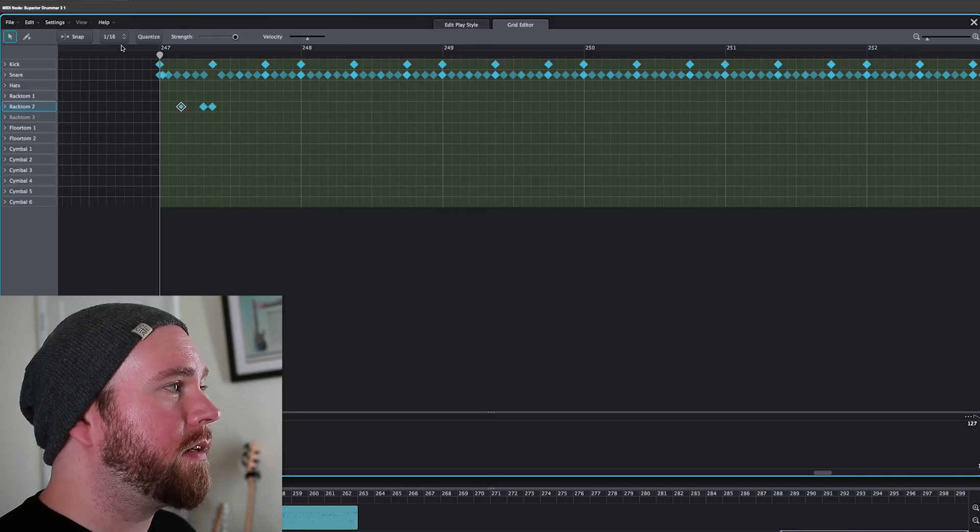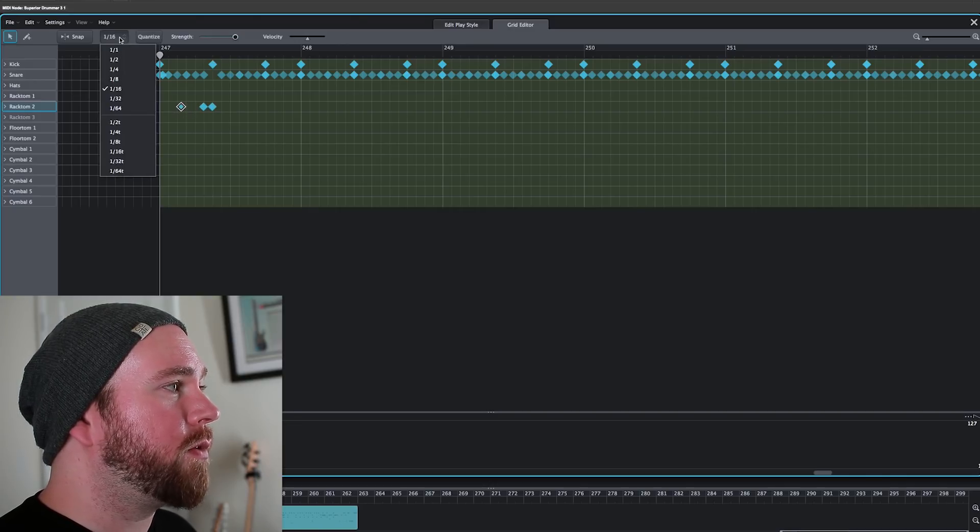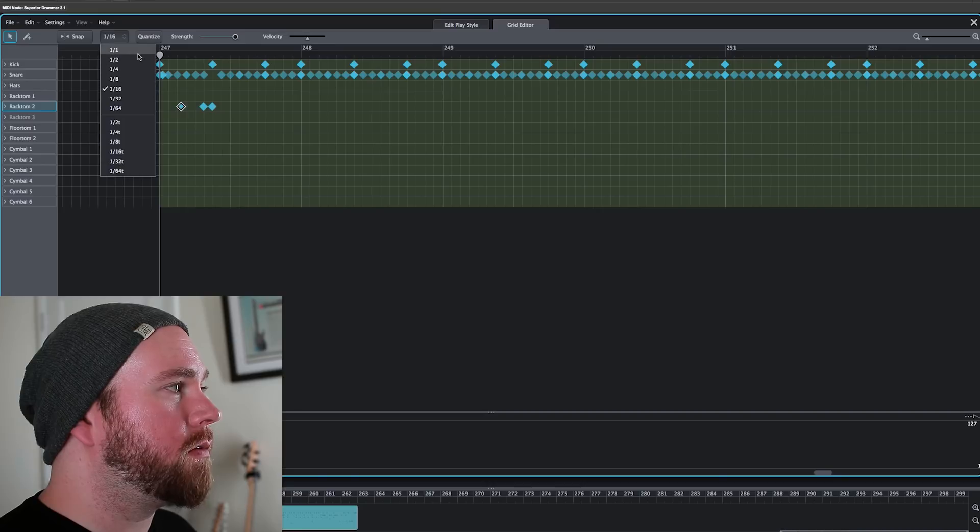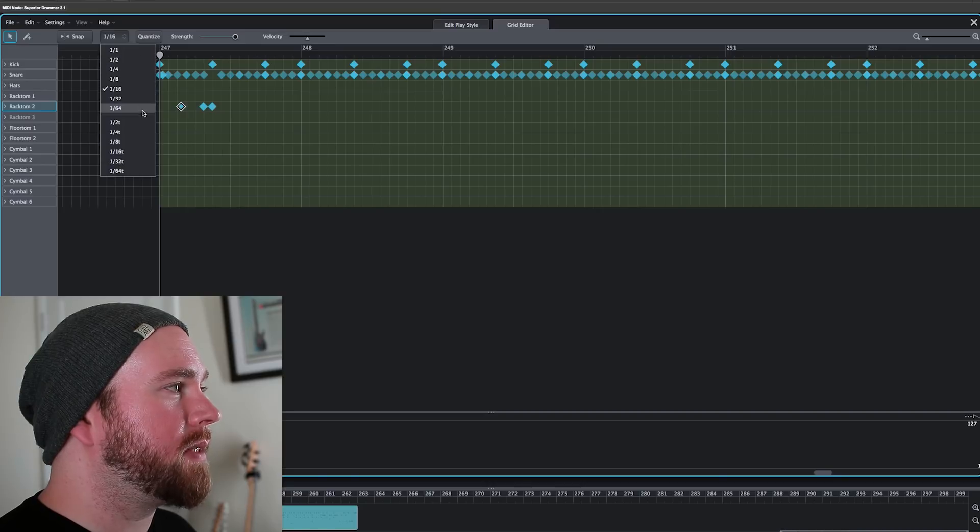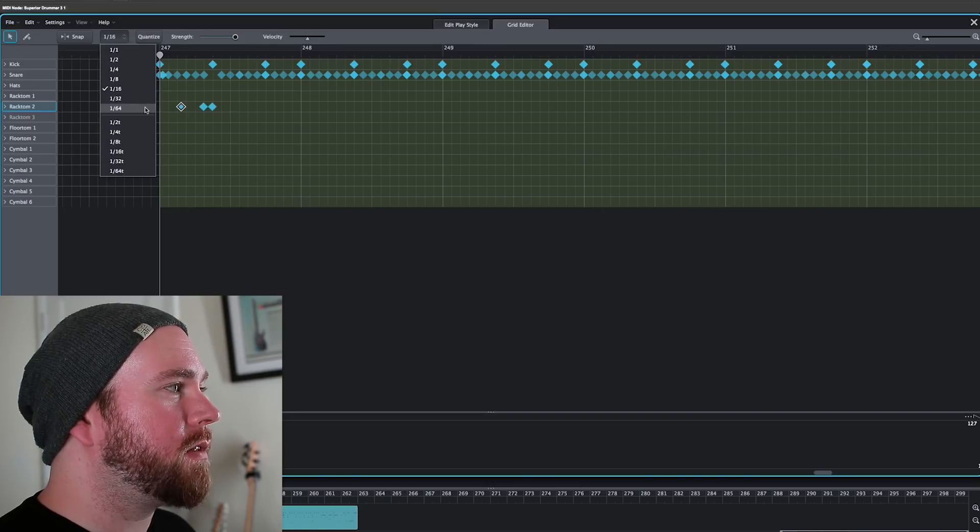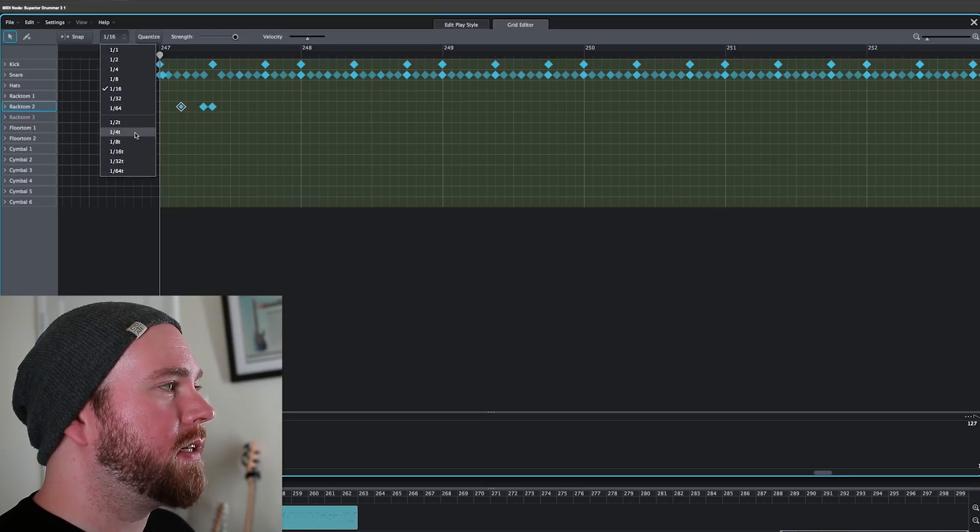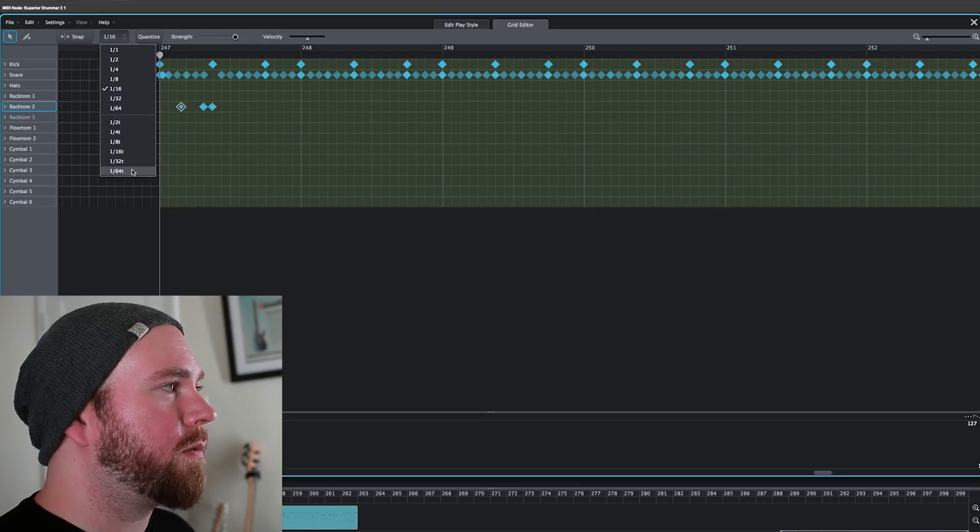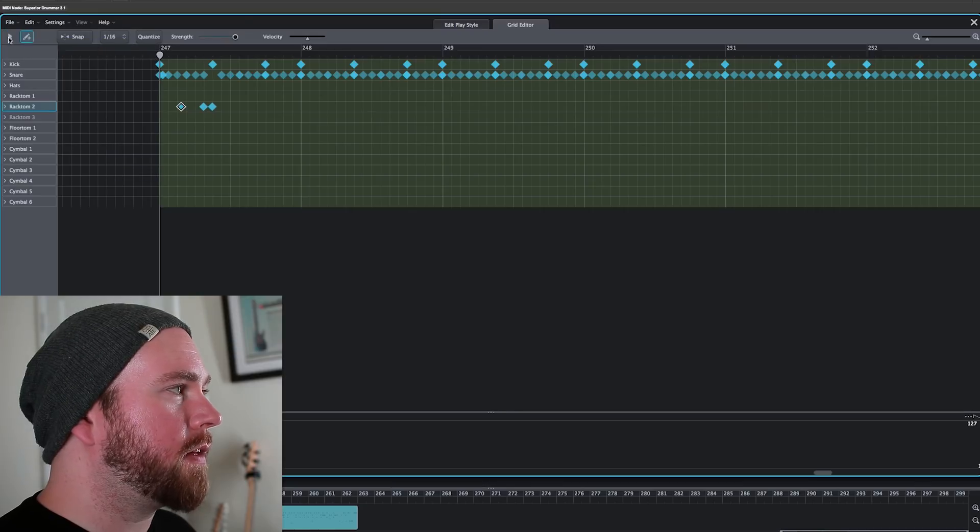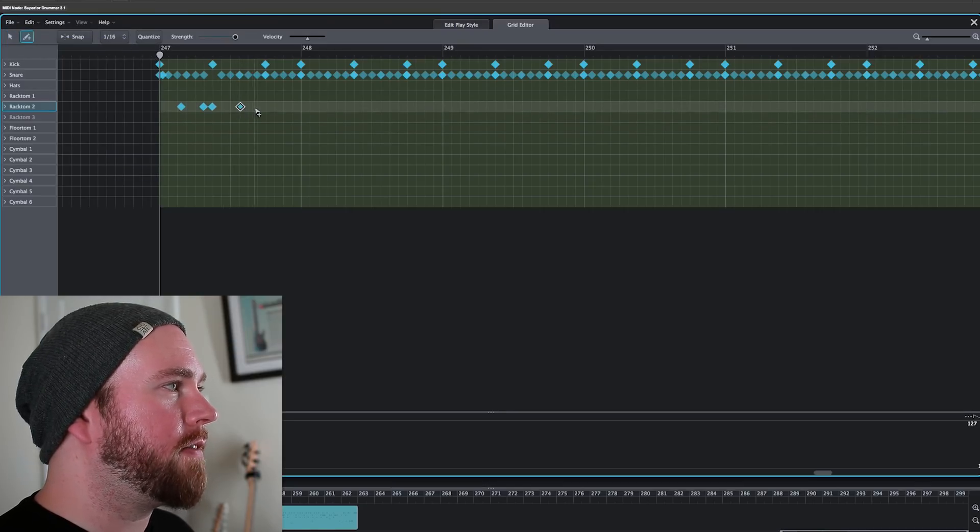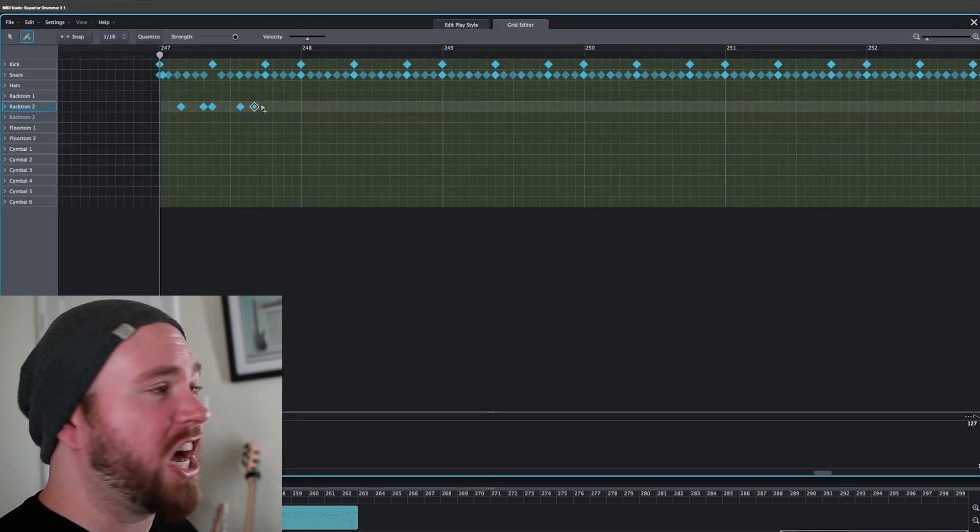You can set the grid to whatever you want. Whole notes all the way up to 64th notes, as well as in triplet form. Then we've got this pencil tool. You can use that to just create notes out of nothingness, out of thin air like a god.